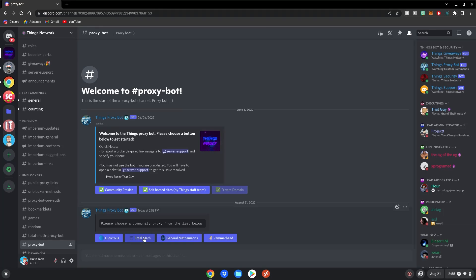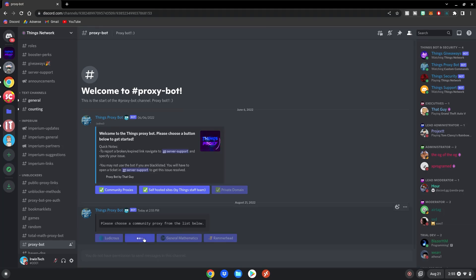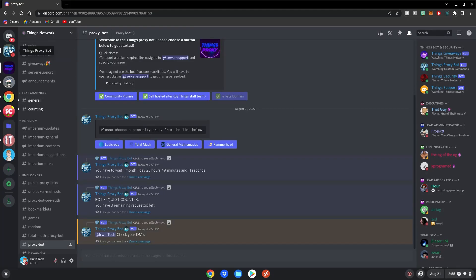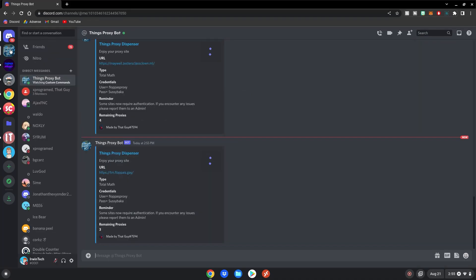So I'm just going to choose Total Math. You usually have five requests a month, which gives you five links to unblock a month that you get to keep. After selecting it, you go to your DMs. It will have DMed you the link.